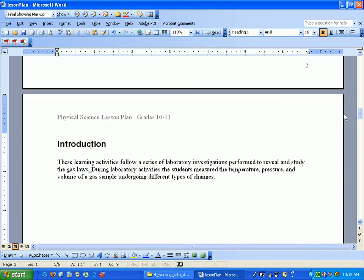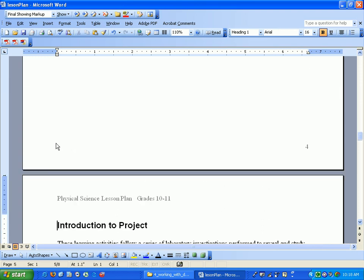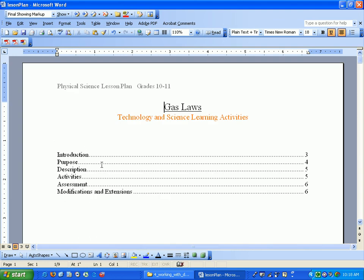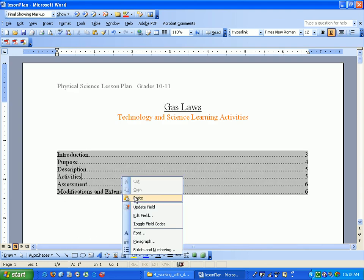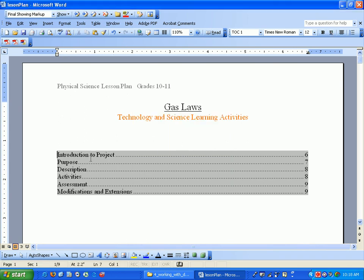Now if you change the title, and if you change the page numbers, let me insert a few page numbers here by hitting control enter. You go back home, and now I hit right click, update field, update entire table, hit OK. You've seen the titles and all the page numbers have changed accordingly.